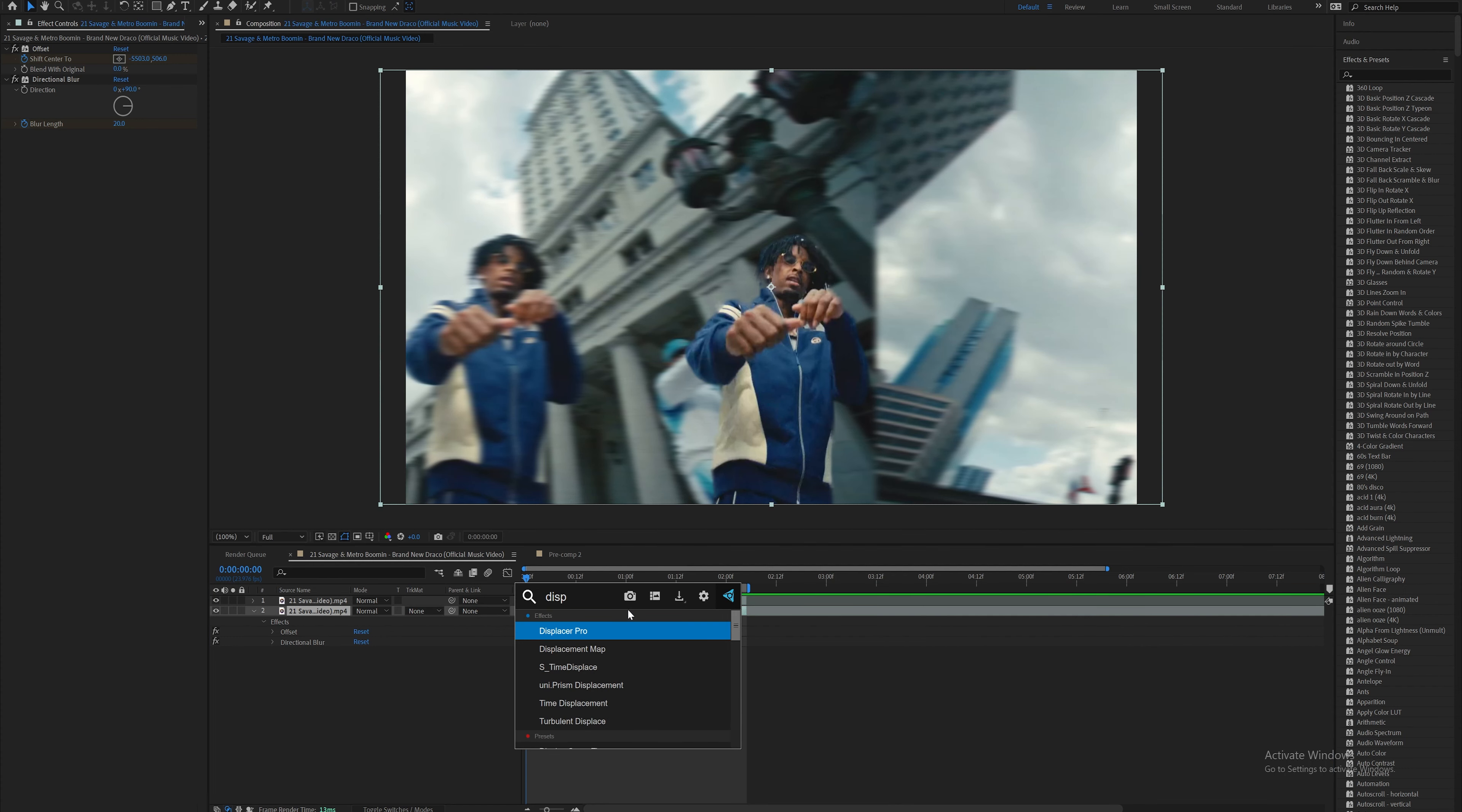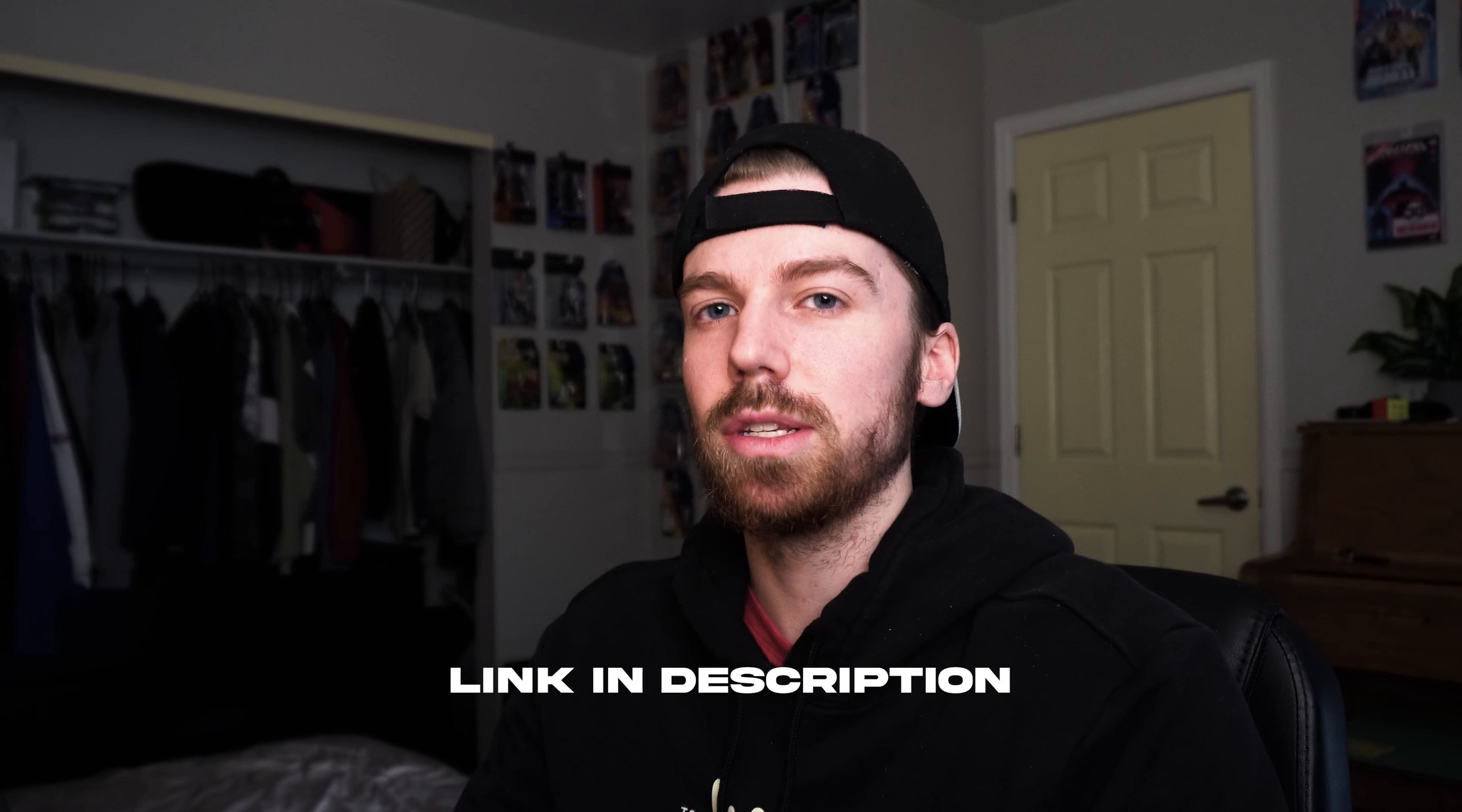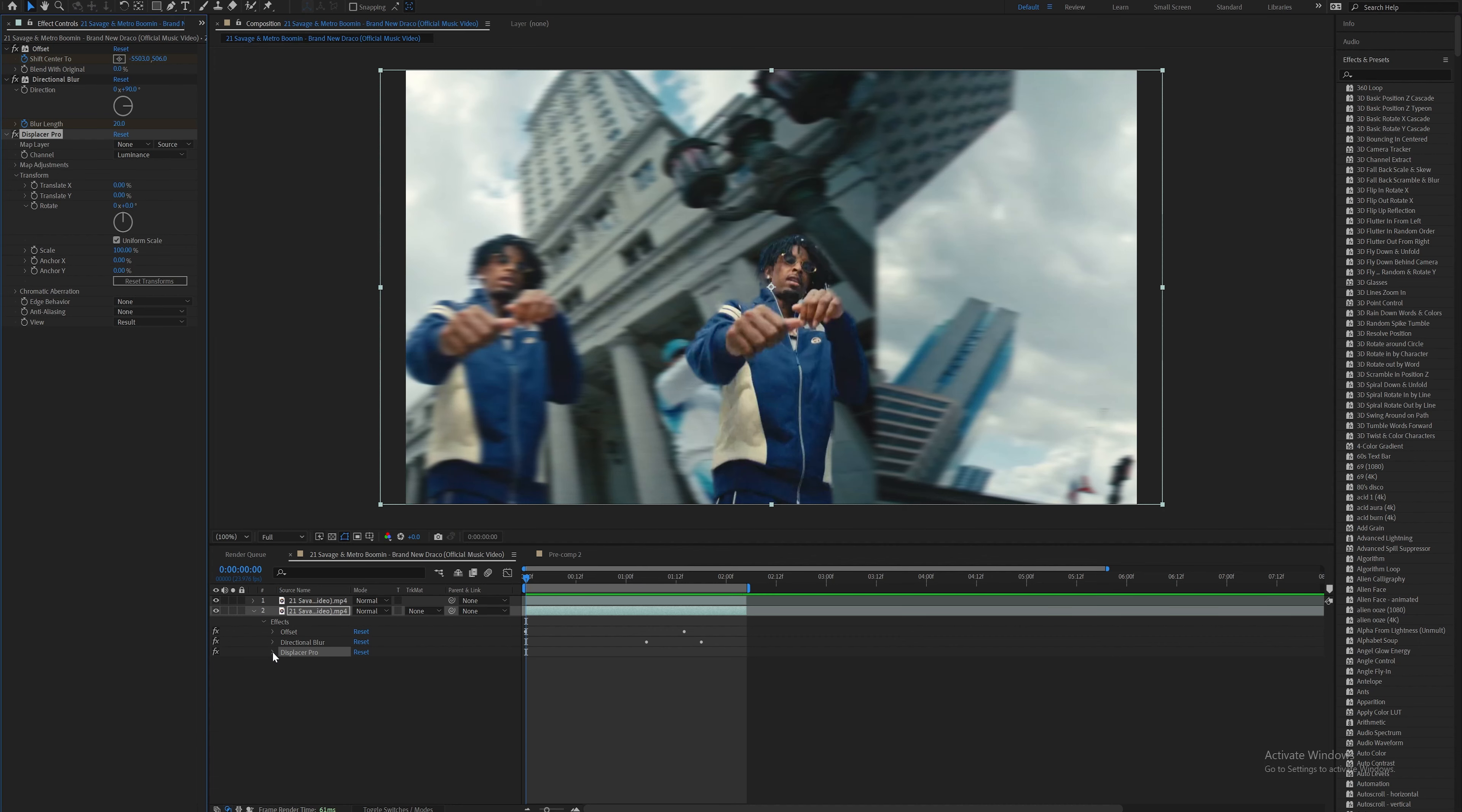Now the next effect is Displacer Pro. This is not a built-in effect, it's a plug-in, but it's free and super easy to use and insert into After Effects.